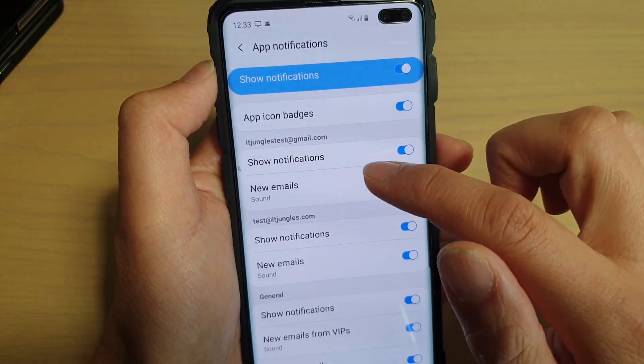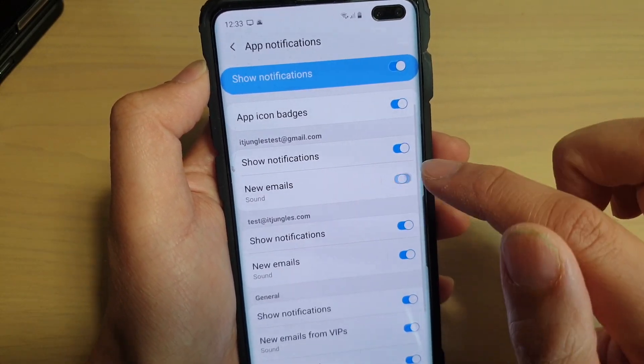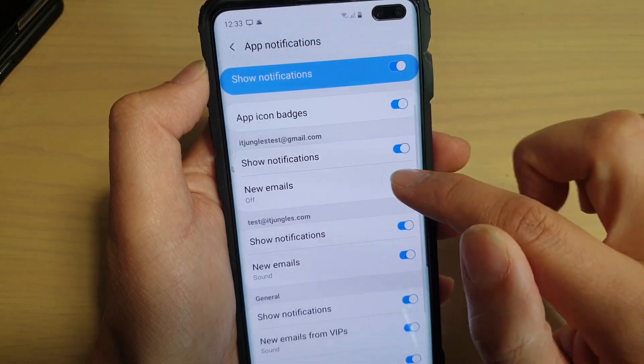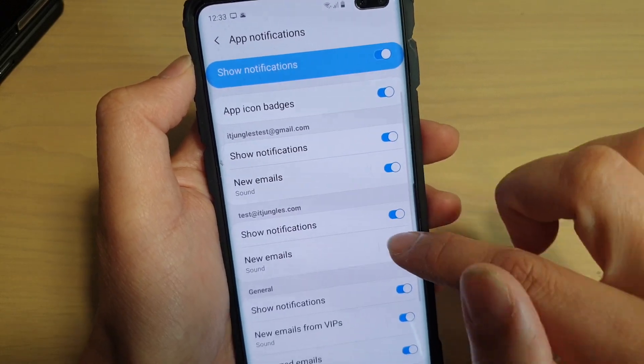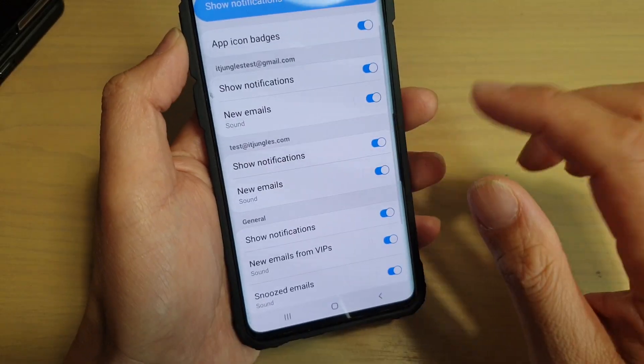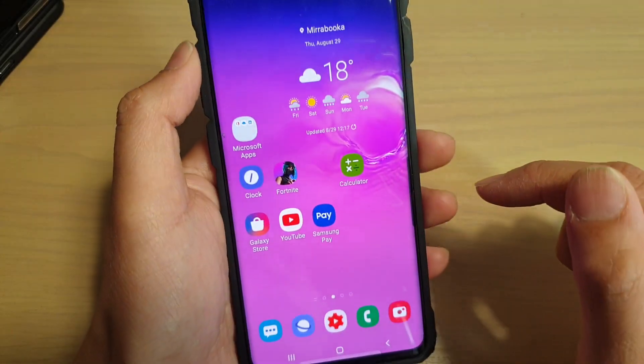You can also turn on sound as well — new email sound can be turned on or off. And that's it. You can tap on the home key to go back to your home screen.